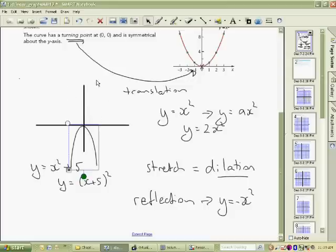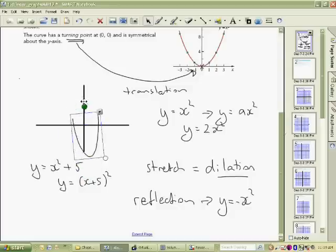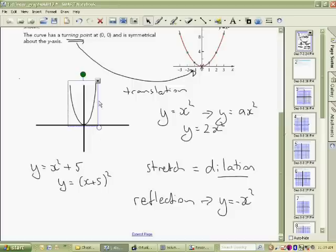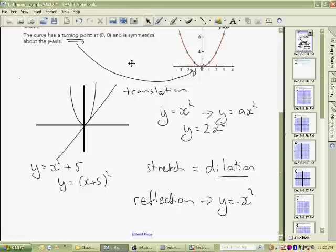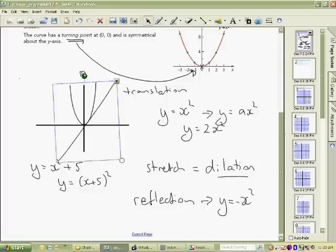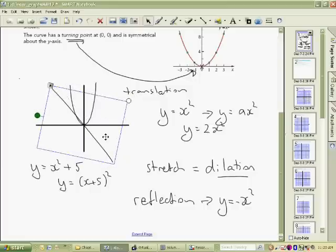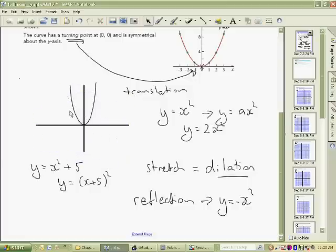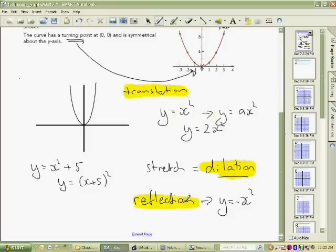For a reflection about the x-axis, the graph flips downward. For a reflection about the y-axis, with a parabola it wouldn't make a visible difference because it's already symmetrical. But for something like a line, its reflection about the y-axis would look different. You may also sometimes be asked about reflections around the line y equals x, but we'll worry about that if we get to it.